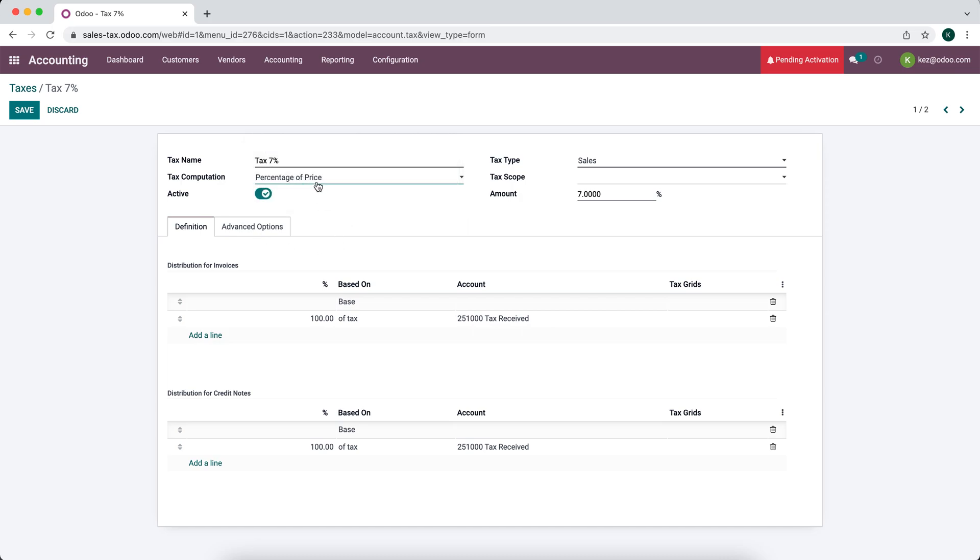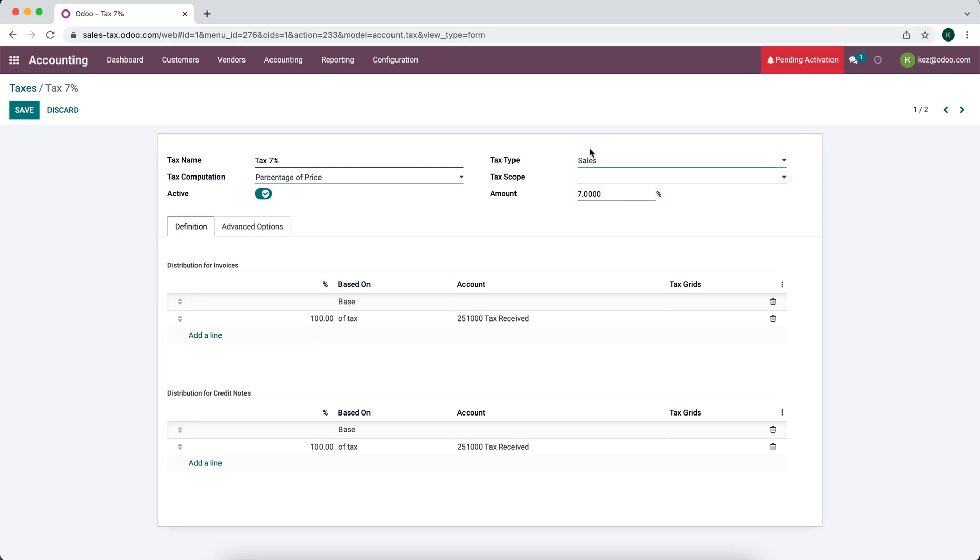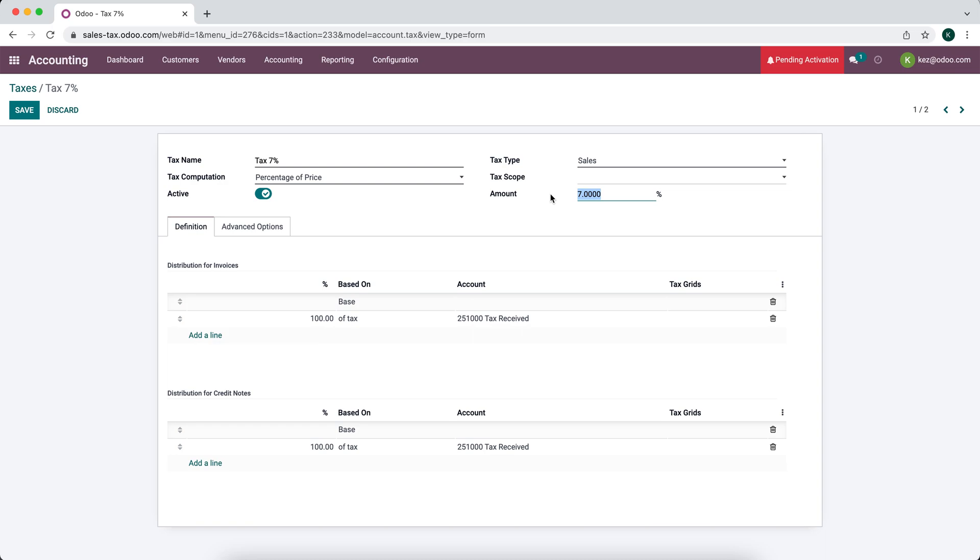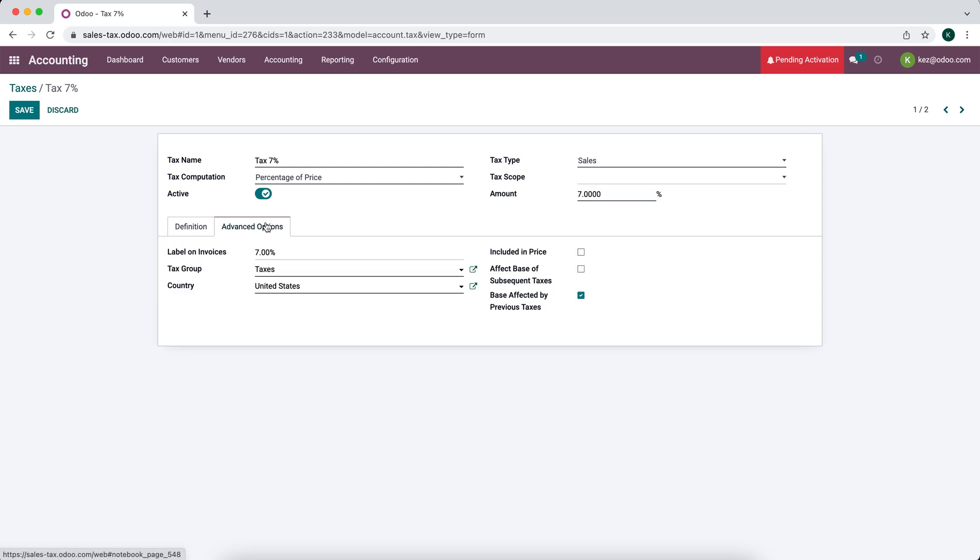We'll focus on percentage of price as this is the most common. We have the tax type whether it's sales or for purchases. We have a set of sales. We have the scope whether it's for goods or services. We can leave it blank so we can apply it to both. Then we have our amount so 7%. Next we go to advanced settings. We'll see the label on invoices. We have this set as 7%. The tax group that this currently applies to as well as the country.